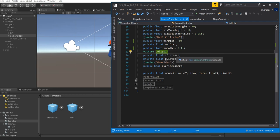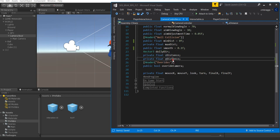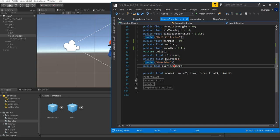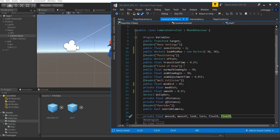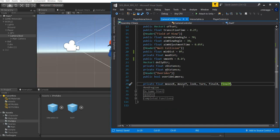We have private floats for Z Distance and X Distance — I'll double-check if those are actually used. We have a header called Overrides with an override camera that locks and disables the camera. Lastly, we have private floats: Mouse X, Mouse Y, Look, Turn, Final X, and Final Y. These control how we look — whether we're using a controller or a mouse, they allow us to turn.